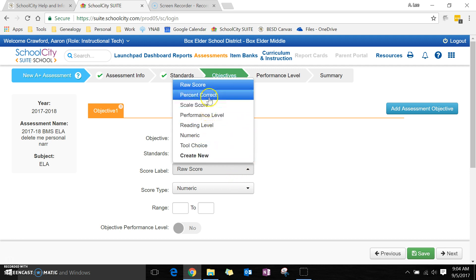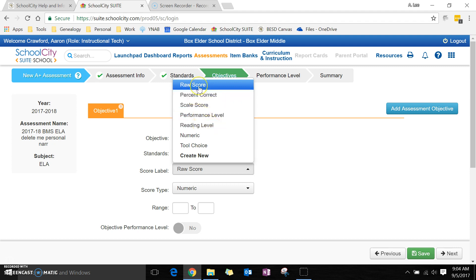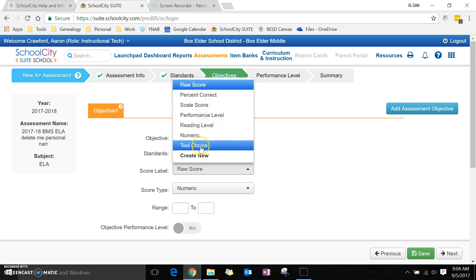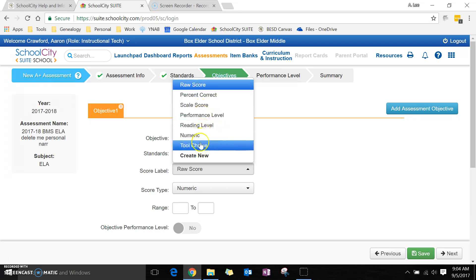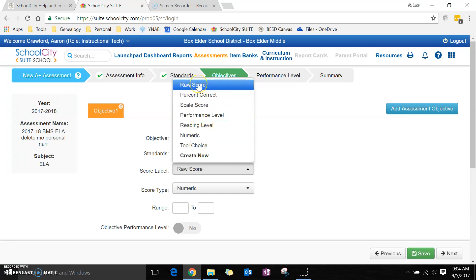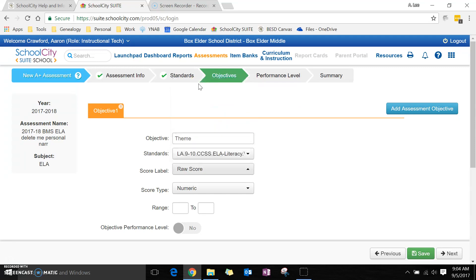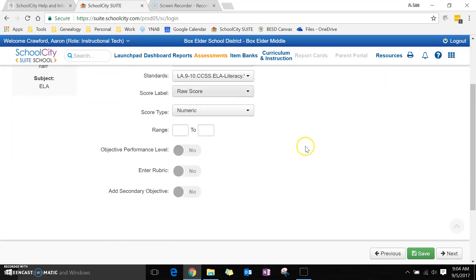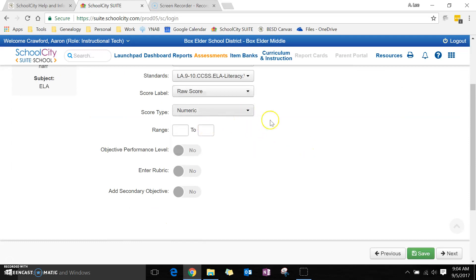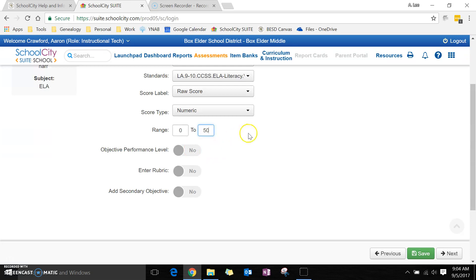You can measure it - most of you will want to do raw score because that's what you're used to, 50 out of 50 points. But you can choose whatever you feel is appropriate. I'm going to leave it raw score here and I'm going to give it as a number. My kids on this particular one can get between zero and 50 points.